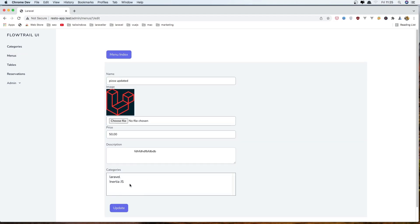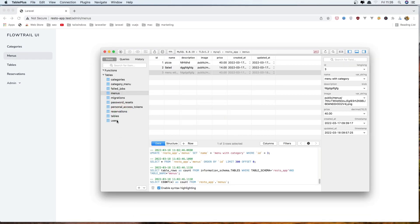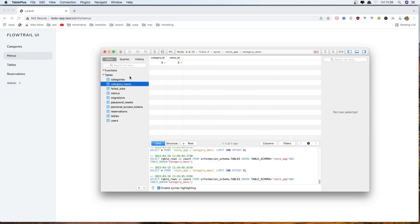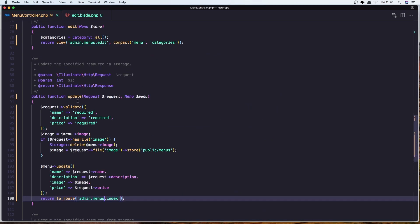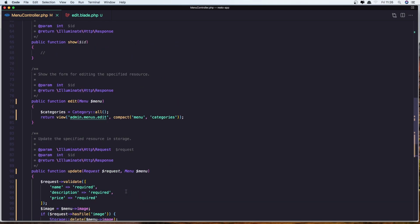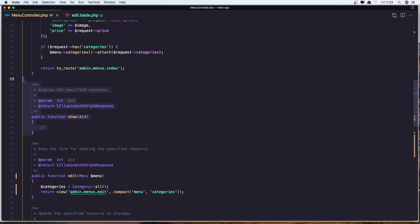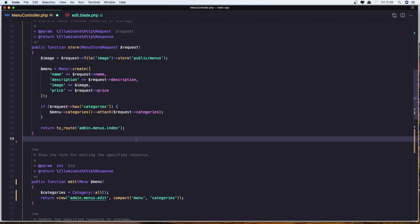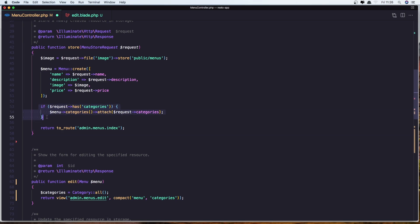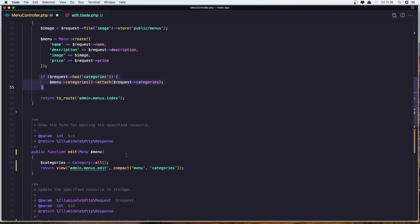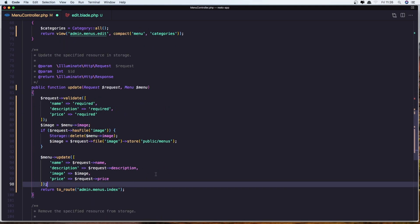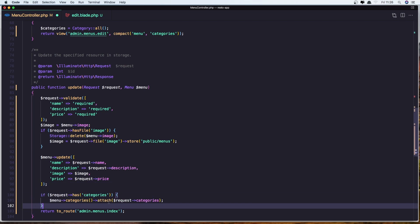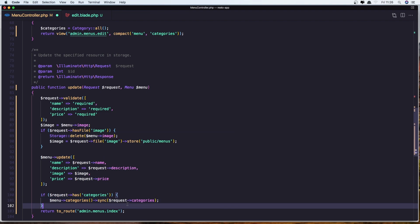Now let's work with categories, because if I select categories here now and click update, and also if I open a category menu and refresh, we don't have a relationship. Because in the menu controller, in the update method, we are not doing anything here. Let's remove the show method because we don't need that. Let's copy this from the store method — if we have the categories, and after we update the menu, I'm going to say: if the request has categories, menu->sync the categories. Let's save it.